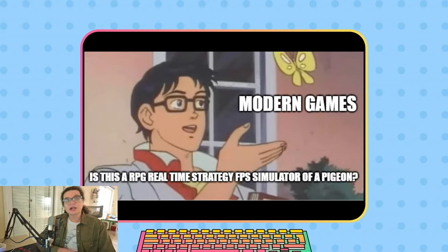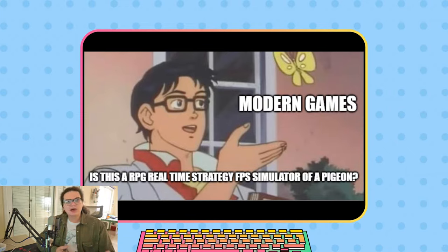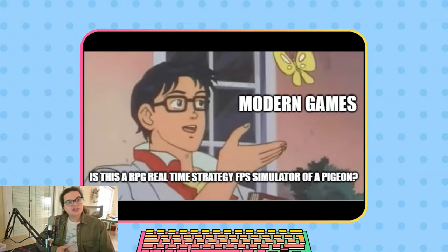Today we will discuss RPG, action games and their many sub-genres, adventure, action-adventure, fighting, racing, casual games, strategy, simulators, card and board games, and more.